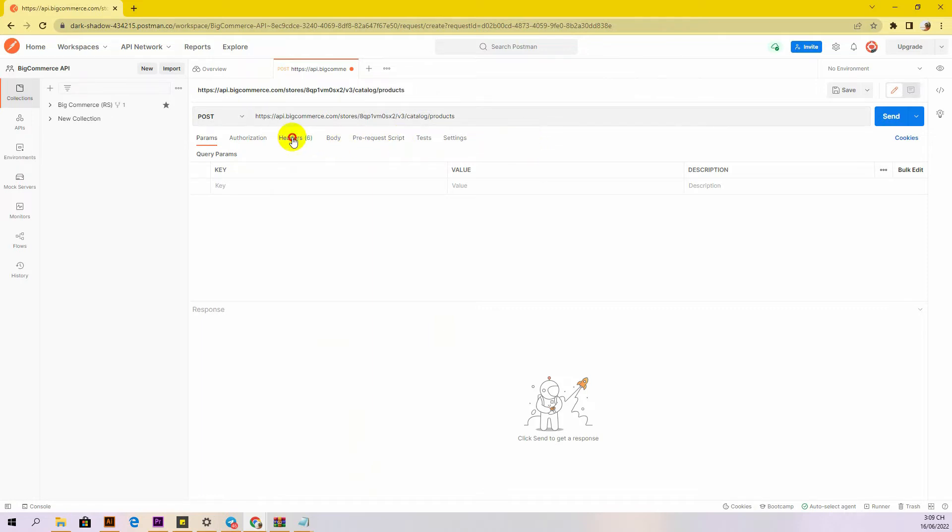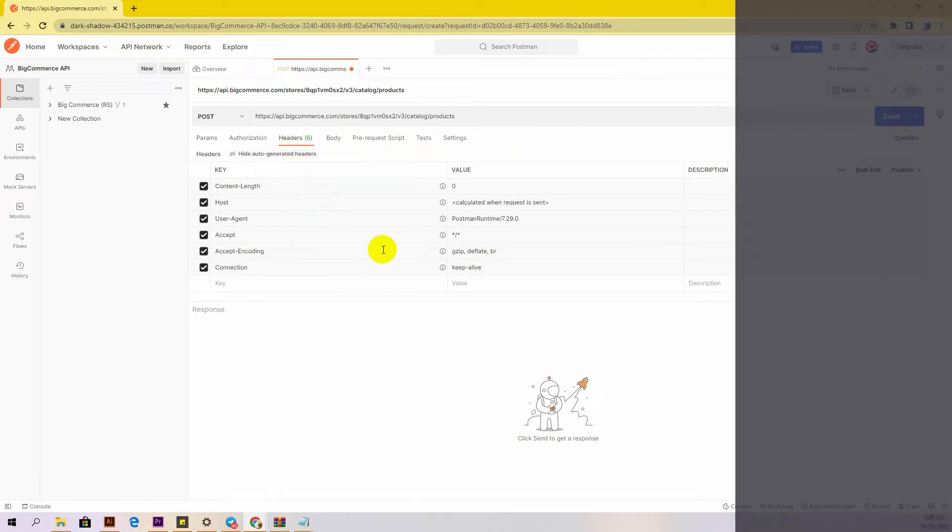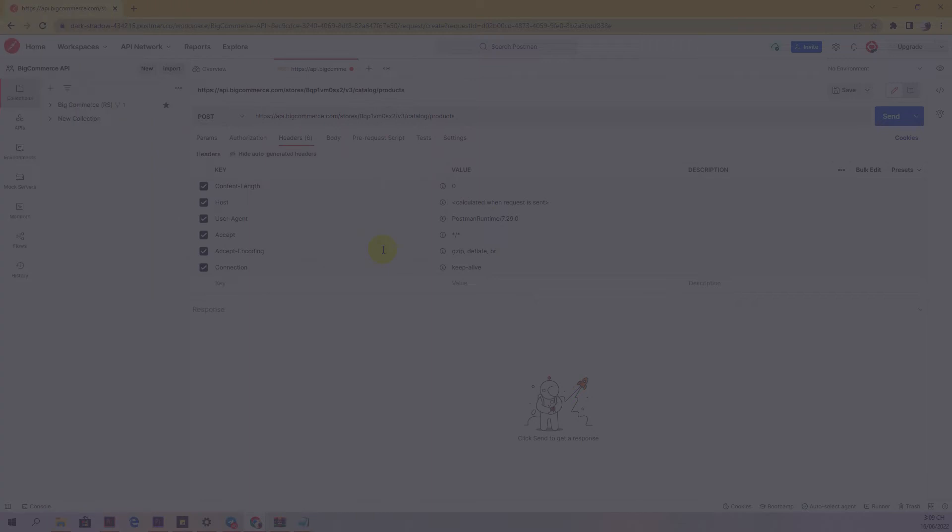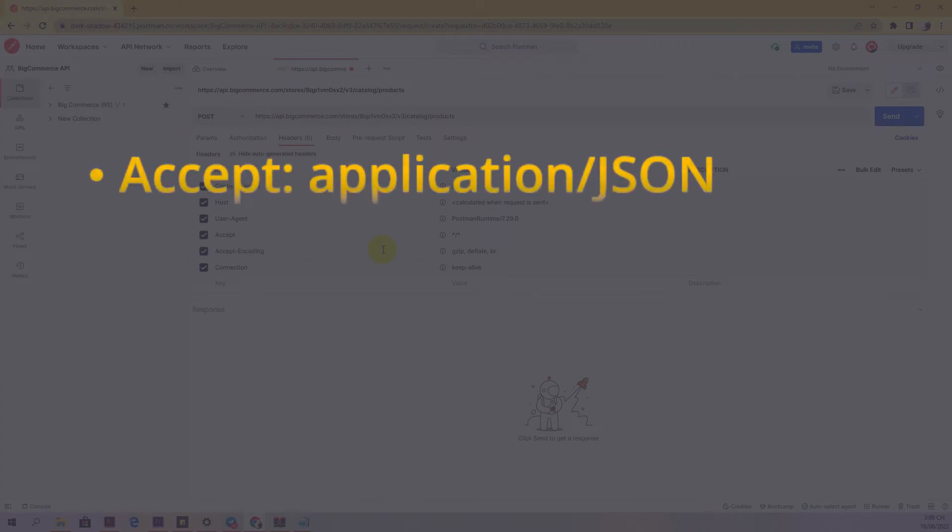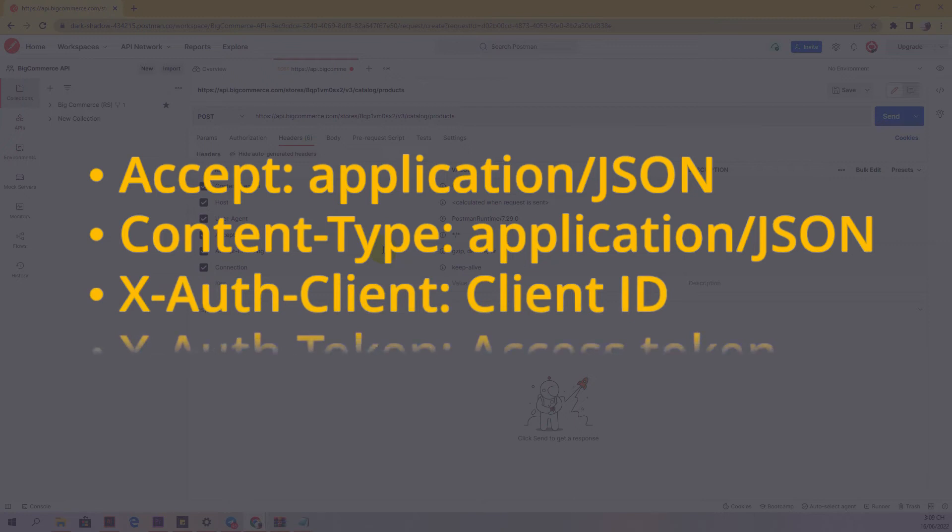In the header section, you need to declare the information. Accept: application/json. Content-type: application/json.